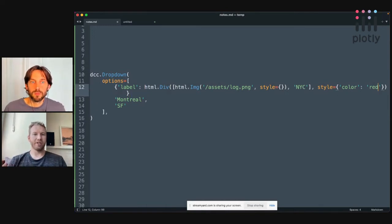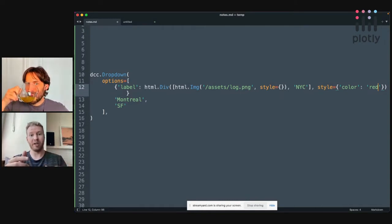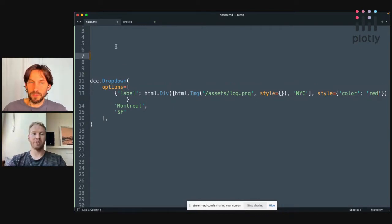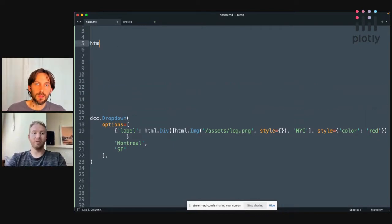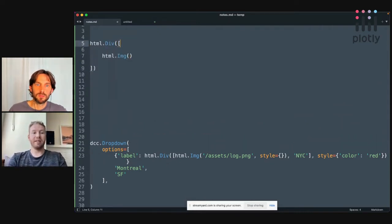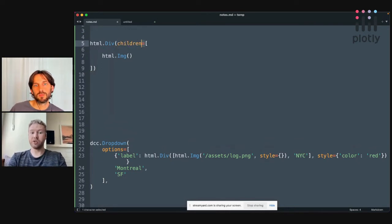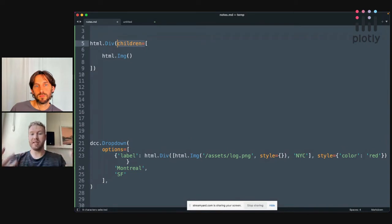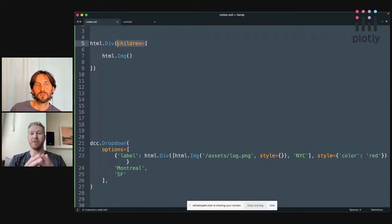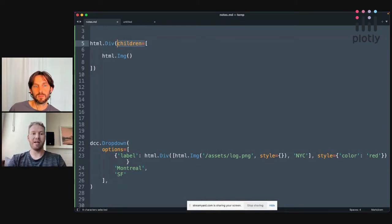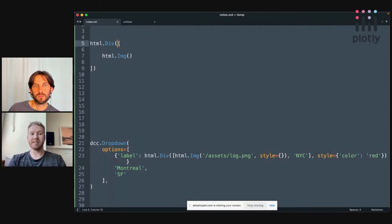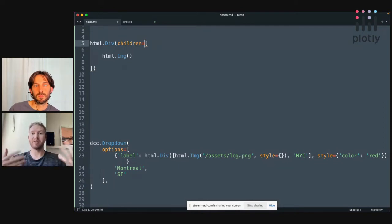So in Dash, before this, where could you pass in a component as a property? The main one is the children property of components, right? And we often don't even really think about this. When we write HTML code, we'll write stuff like this. And this is the same as this. So the children property, if a component accepts that property is implicitly the first property of the component, in the list of keywords that are supplied to that components API. So having HTML div children equals is the same as this. And so previously in Dash, children was the only property that could accept components.